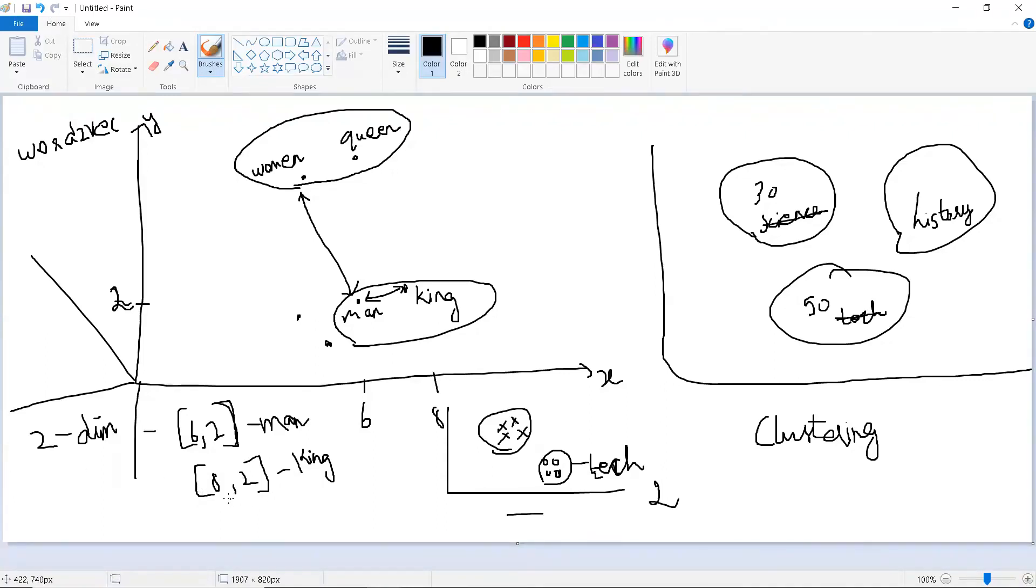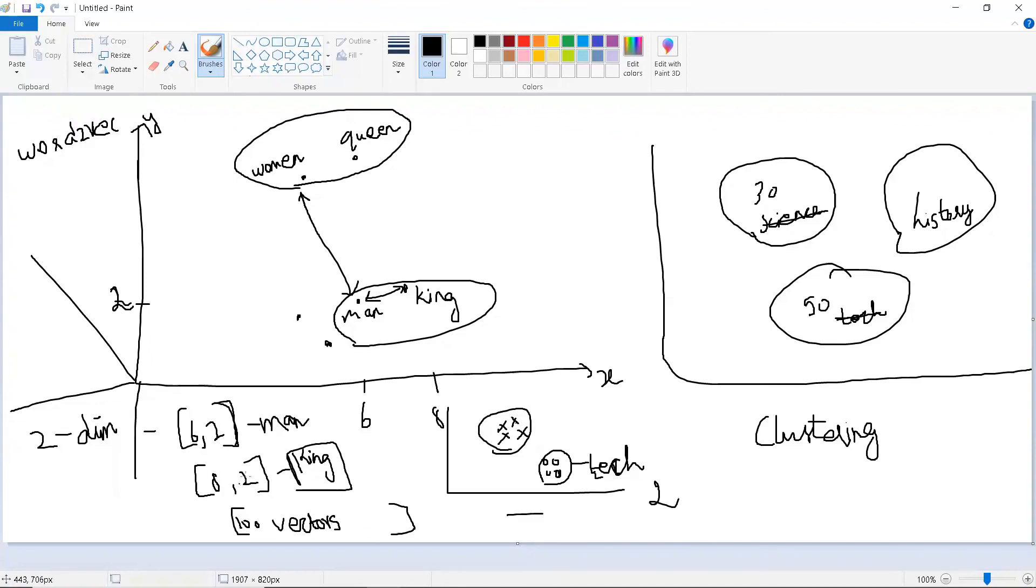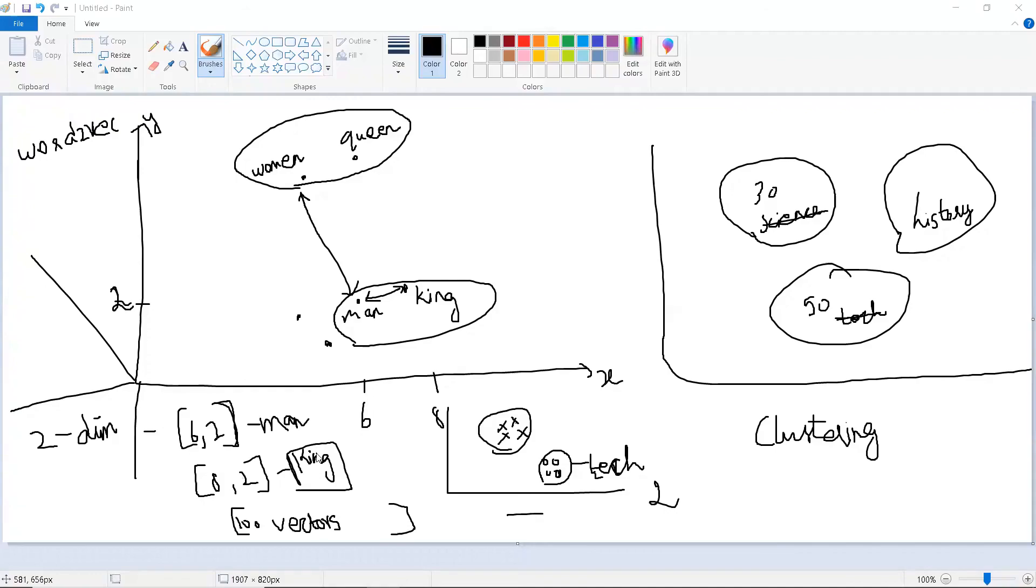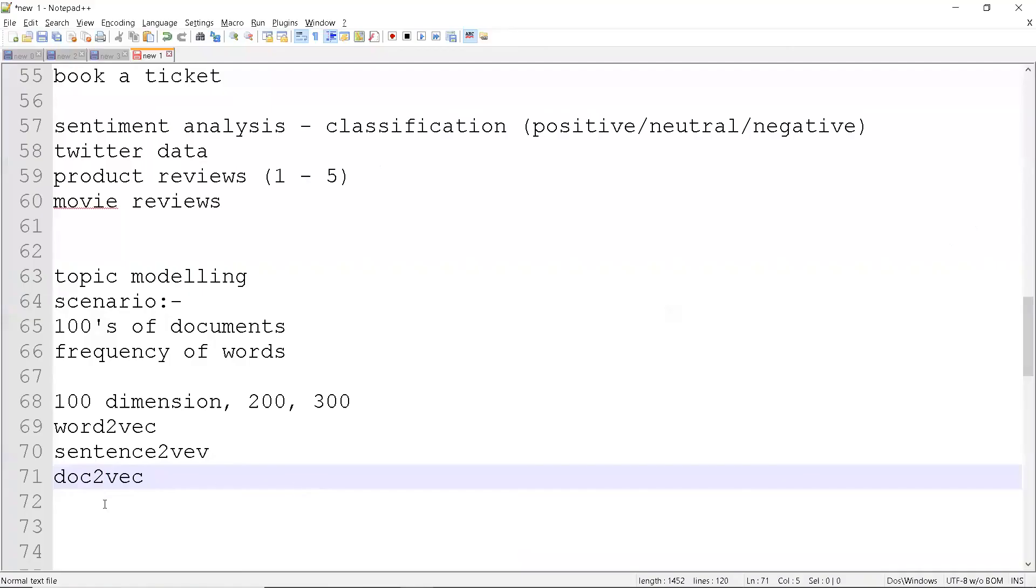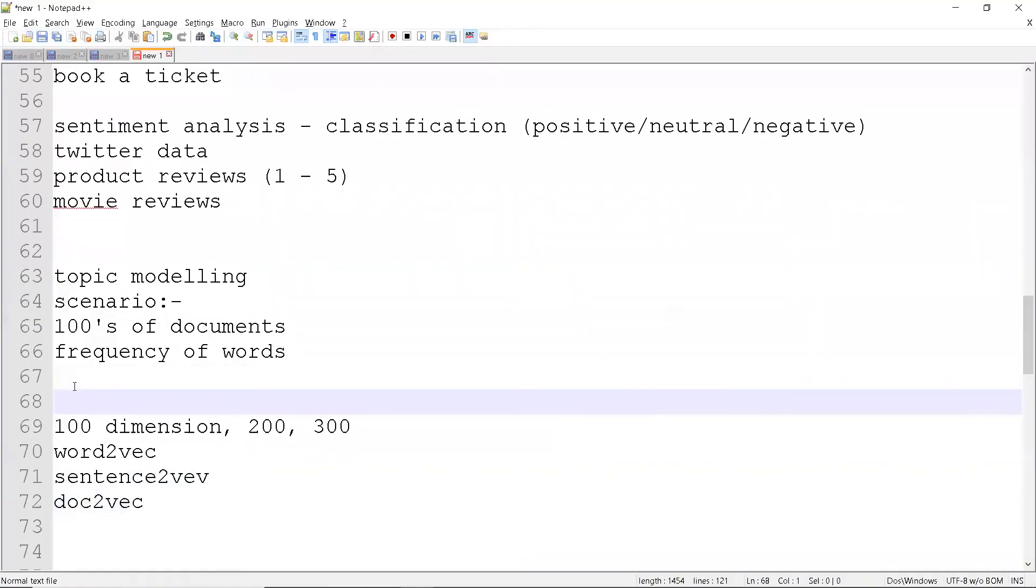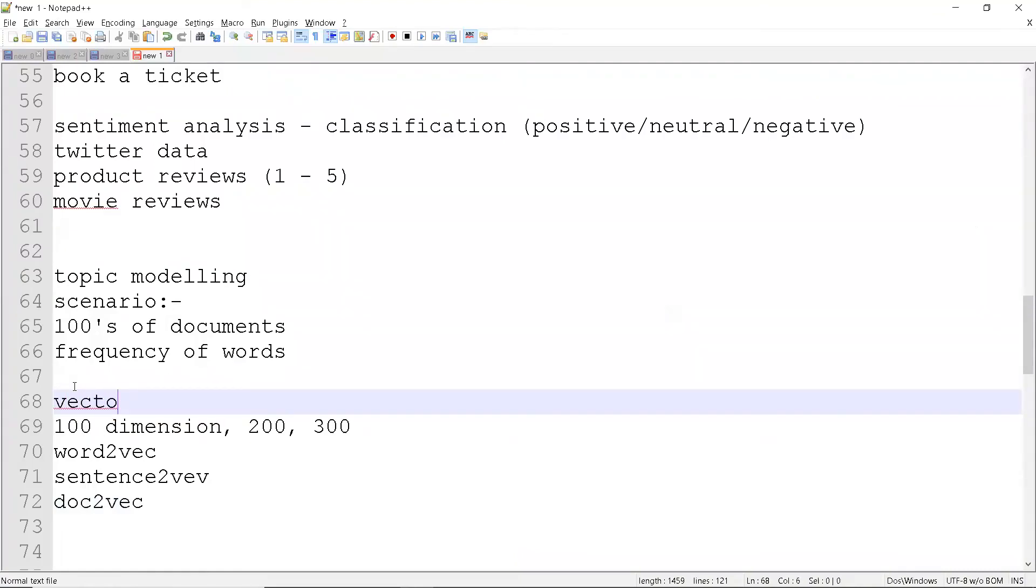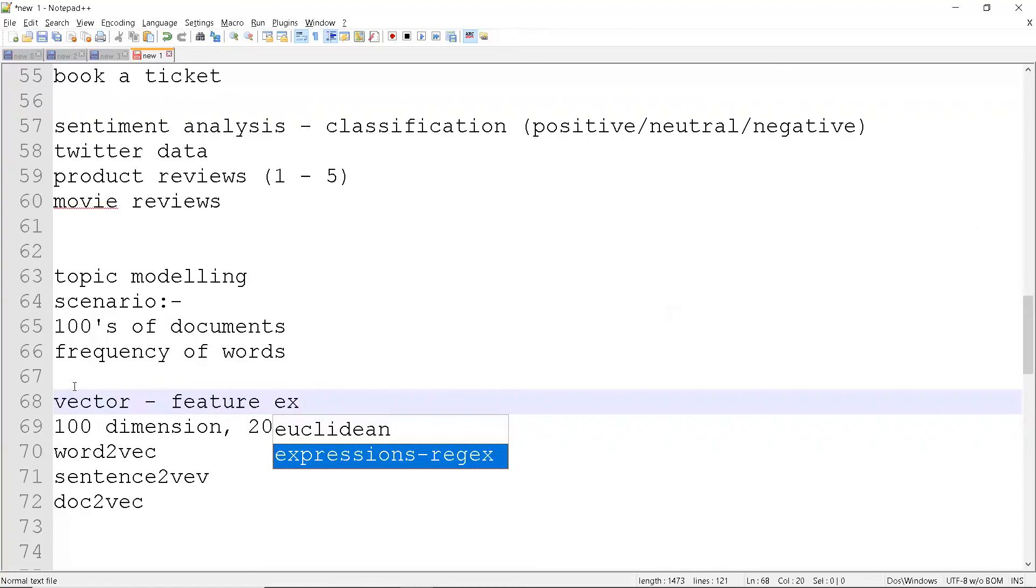If you are going for 100 dimensions, for each word you will be having 100 vectors. So 100 values will be there - some numbers that represent these dimensions. Like this the vectorization will go. It is also one of the feature extraction techniques. So we are just converting these words to vectors.